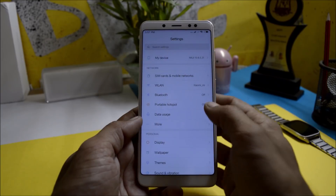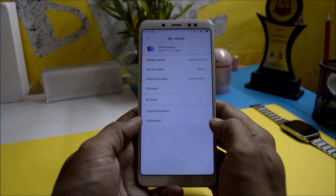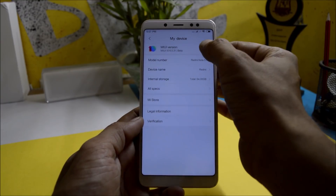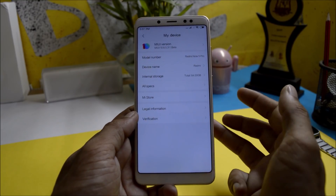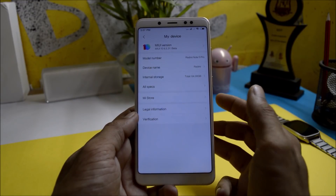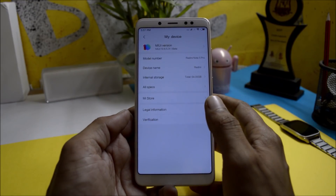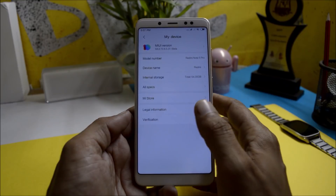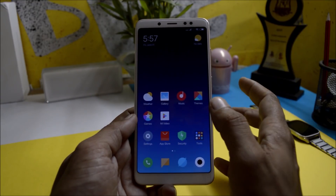First of all, going to Settings — as you can see here, the software information shows MIUI 10 version 8.5.31, which is based on Android 8.1. There are lots of UI changes done on this ROM, so we'll be taking a look at everything: what's working and what's not. This will be the first look at the ROM.